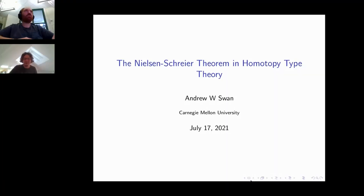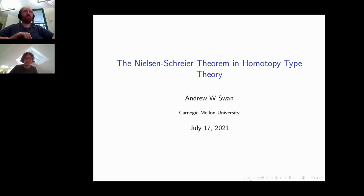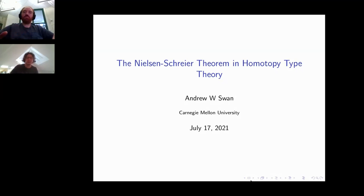Hello, welcome back to the contributed talks at the HoTTUF workshop. Our next speaker is Andrew Swan from Carnegie Mellon University. Andrew will talk about the Nielsen-Schreier theorem in homotopy type theory.